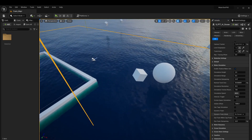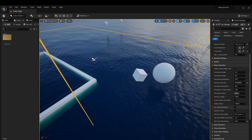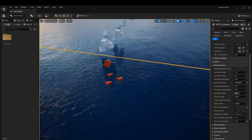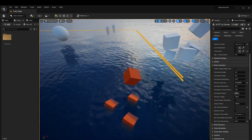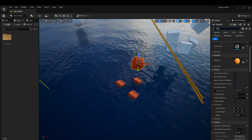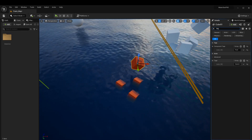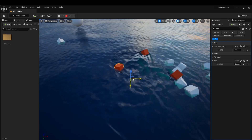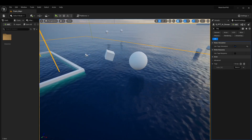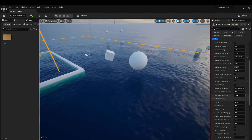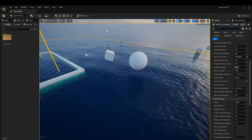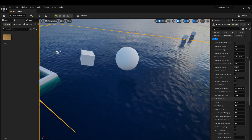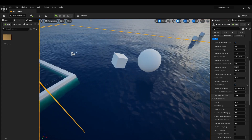If we enable 'use tag simulation,' only actors with the actor tag 'splash' will generate waves. We have four orange cubes with this tag — you can find it under actor advanced tags. When we hit play, nothing else generates waves but those four tagged actors still do. This is a great way to control what's included in your simulation. If you want something to float or be buoyant but not generate waves, this is the tag to use.